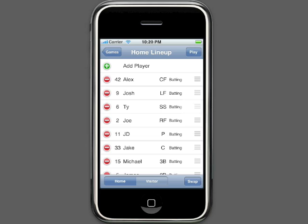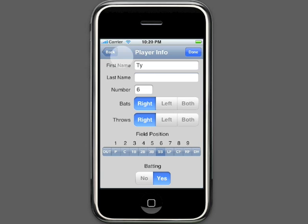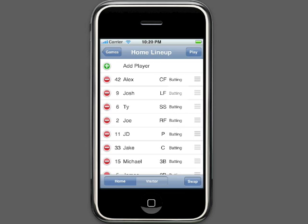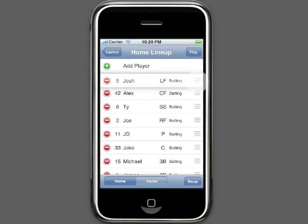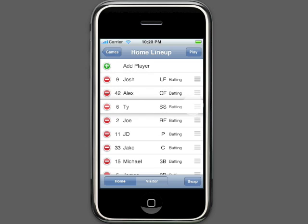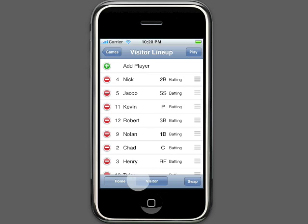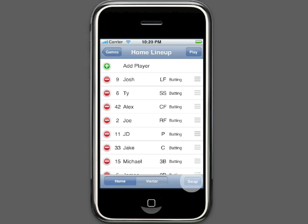Before the game begins, we want to set up our lineup. You can see that iScore used the players in our roster to fill out the lineup for us. It will bring the players in the same order and with the same fielding and batting information as the roster. The more information you supply to the Team Manager, the easier it is to create a lineup at game time. Notice that we can change the order of the batters by simply dragging the batters around. Also, before the game starts, we can swap the teams in case we accidentally put the home lineup in the visitors section. Once your lineup is set, it's time to play ball.